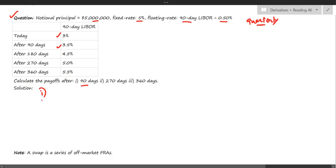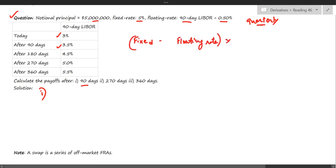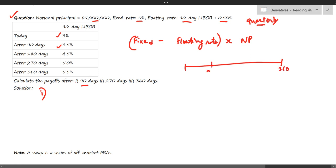The payoff formula is: fixed rate minus the floating rate, and that differential is multiplied by the notional principal. The most crucial point: if we are paying on the 90th day, the applicable LIBOR is the 90-day LIBOR set at the start of that period — so today's three percent LIBOR applies for this first period, not the 3.5 percent.